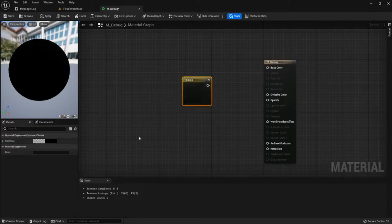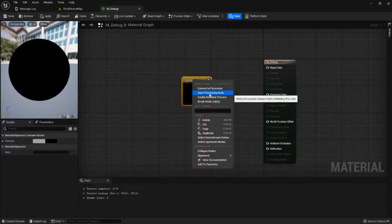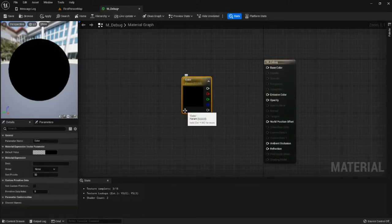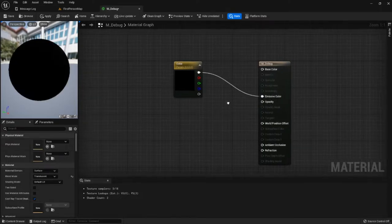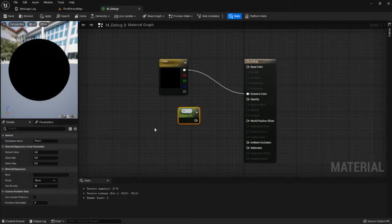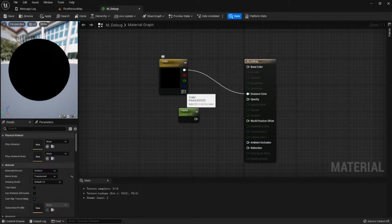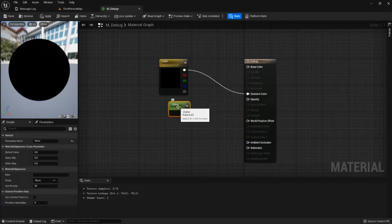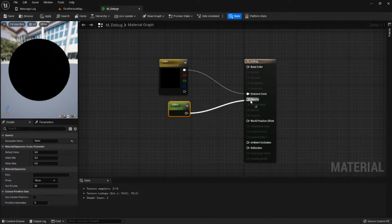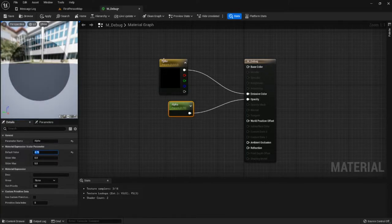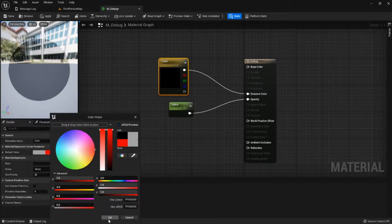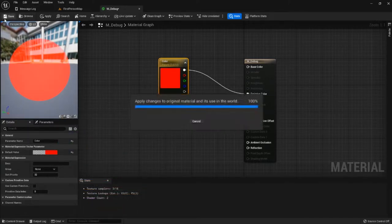I'm going to hold four and left click — that gives me a constant four vector, basically just a color with an alpha channel. I'm going to right click and convert that to a parameter. I'll drag the color into emissive color, then hold S and left click to get a scalar and call that alpha. We could use the alpha from the color for opacity, but it's easier to use this scalar. We'll link that up, set the default value to 0.75, and set the default color to red.